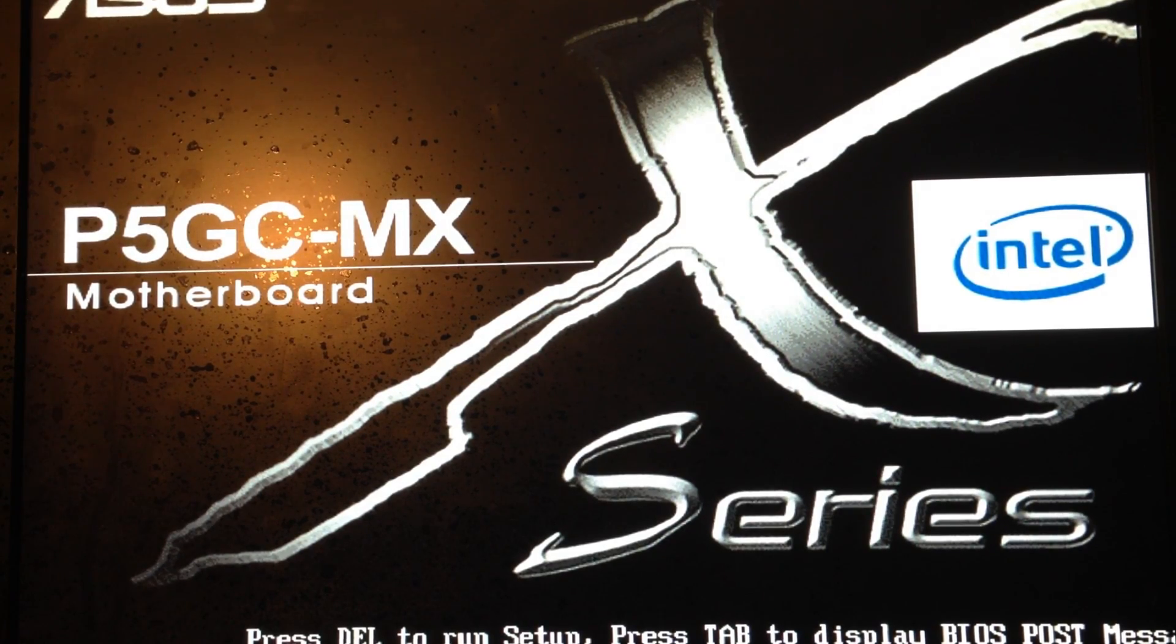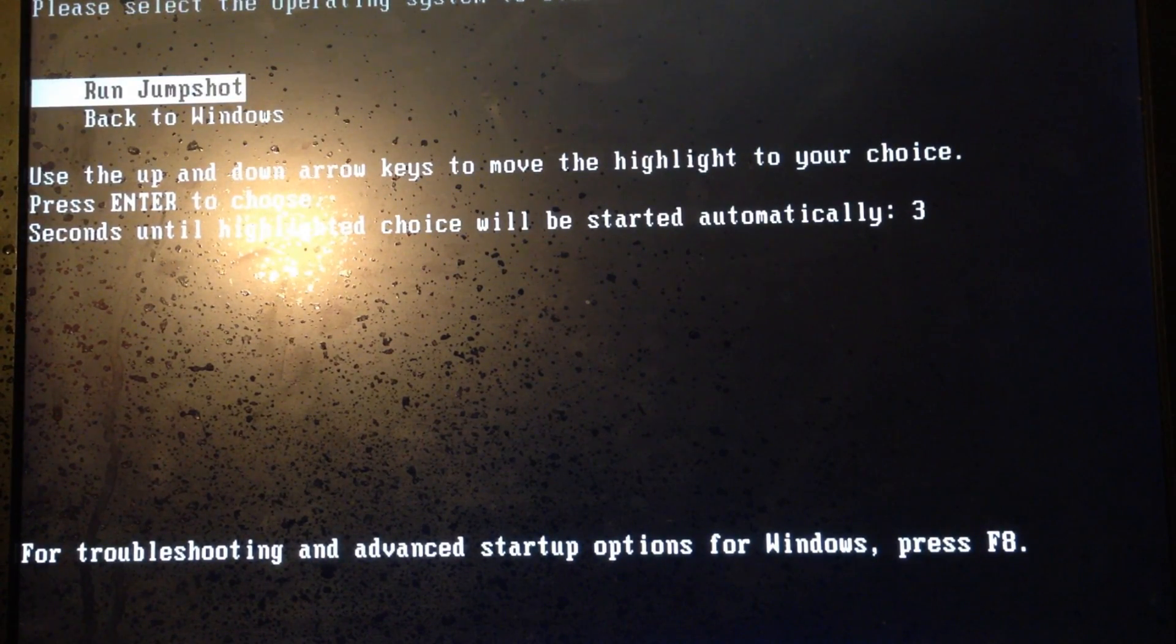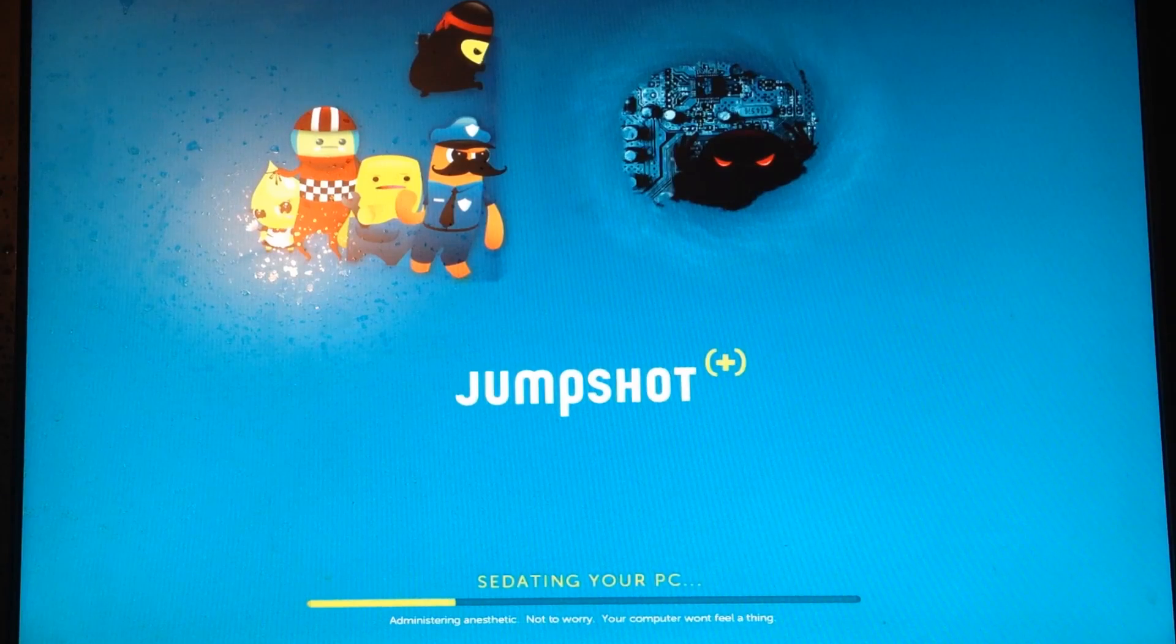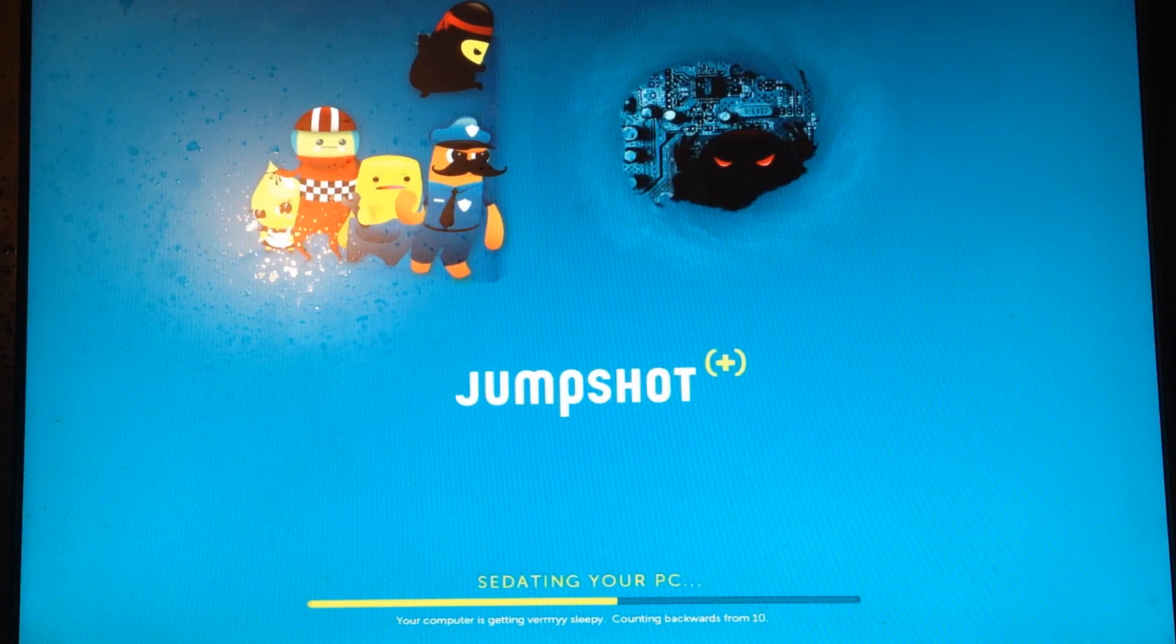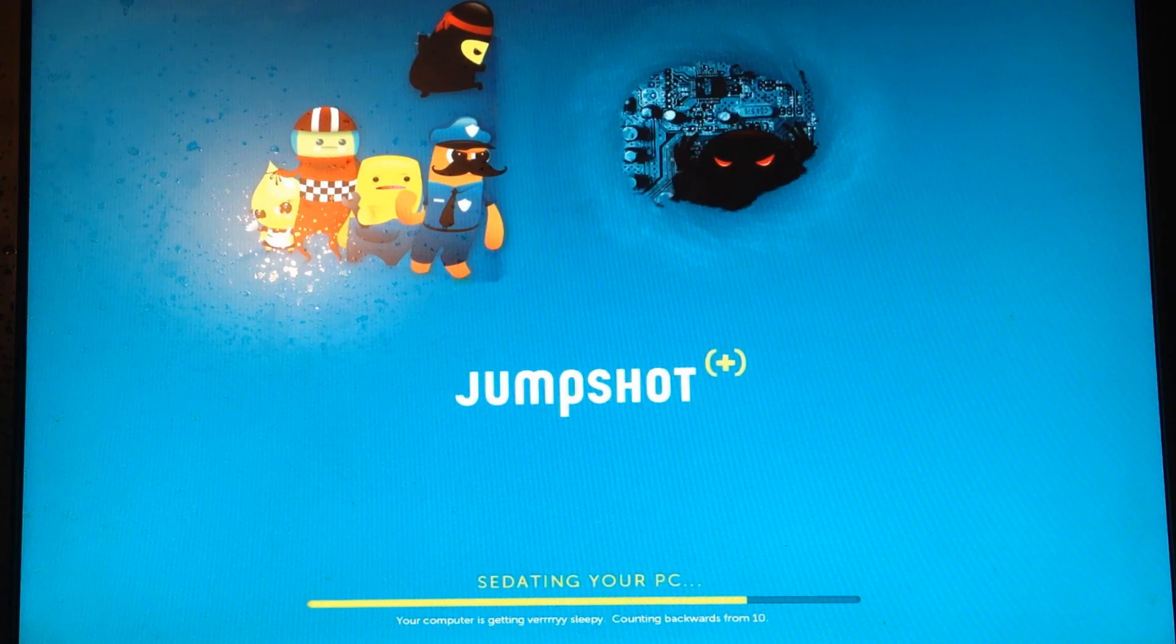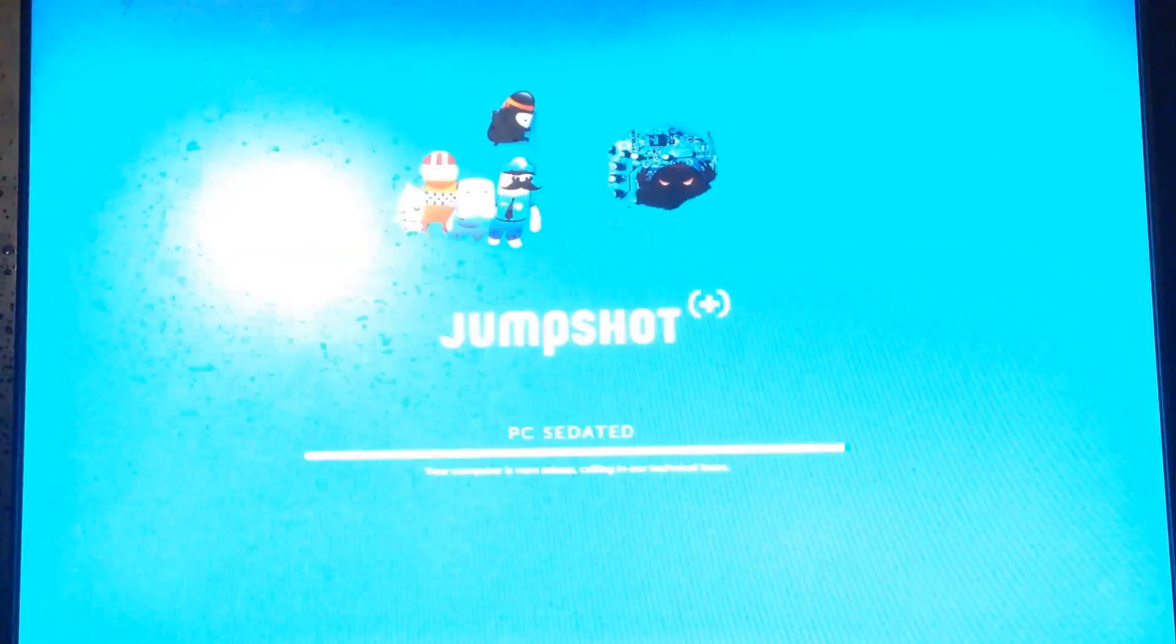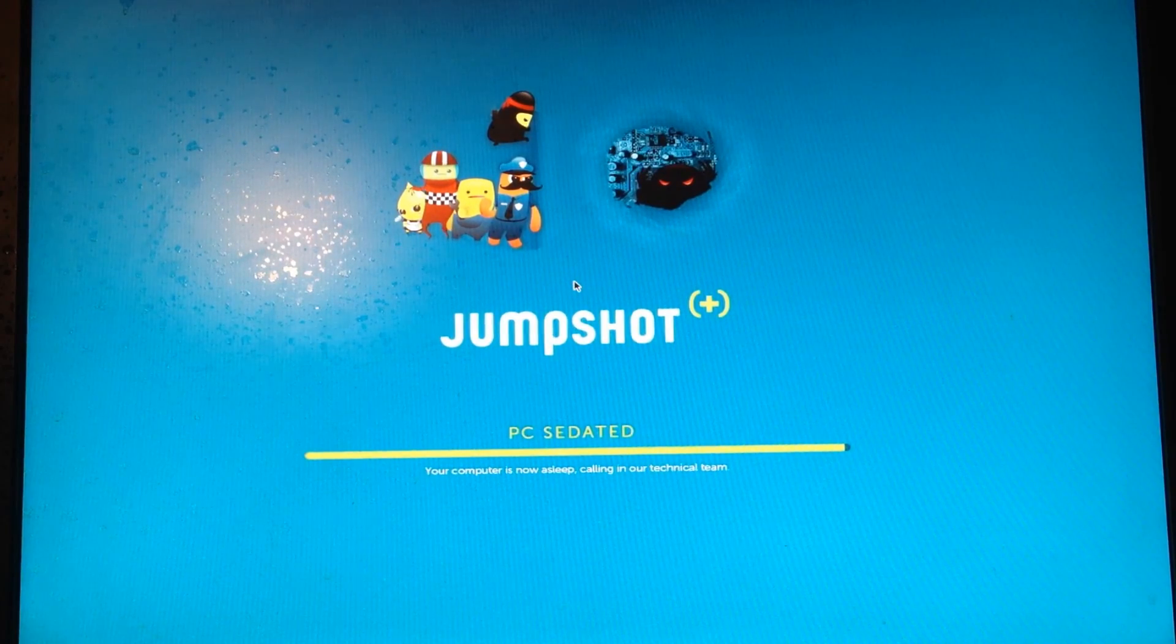And this is running Windows XP Home Edition, I believe. It says, please select. I'll hit jump shot. And it says, sedating your PC. Not to worry, your computer won't feel a thing. Your computer is getting very sleepy, counting backwards from 10. PC is sedated. Your computer is now asleep. Calling in our technical team.